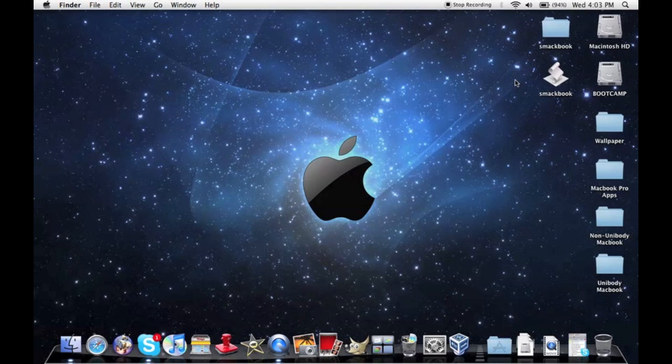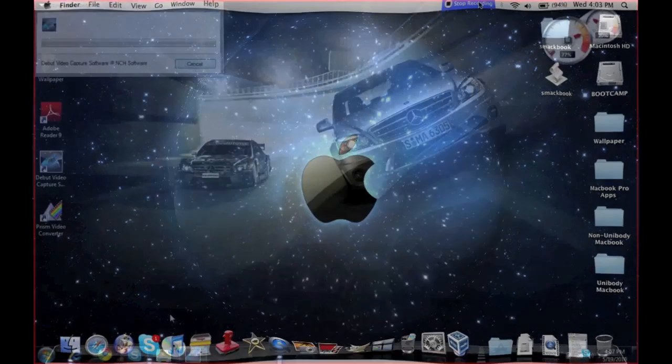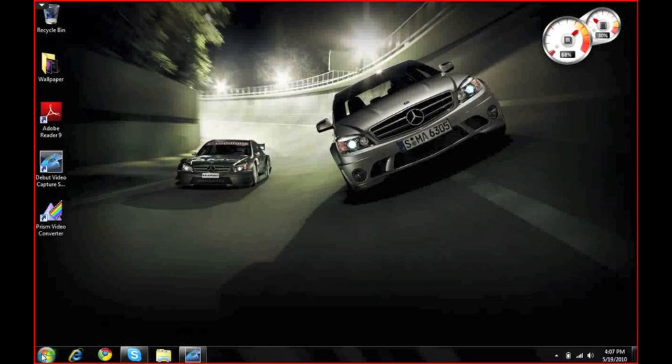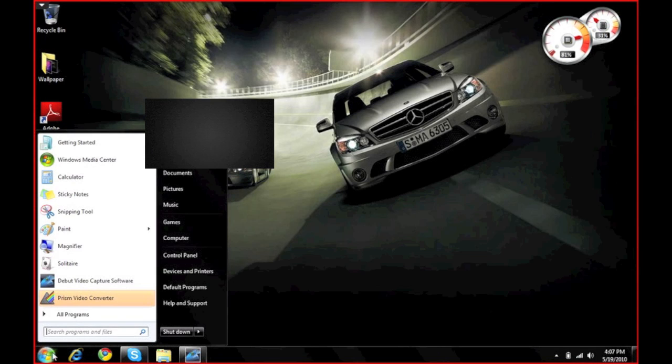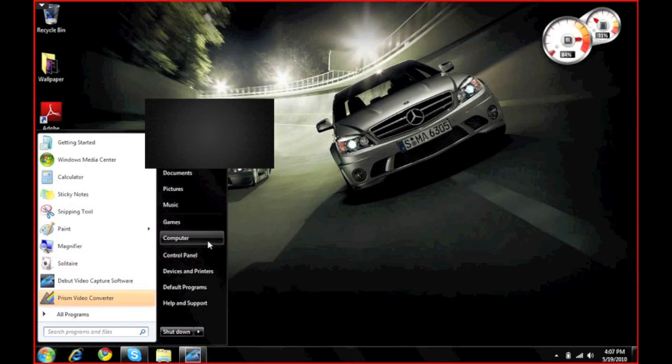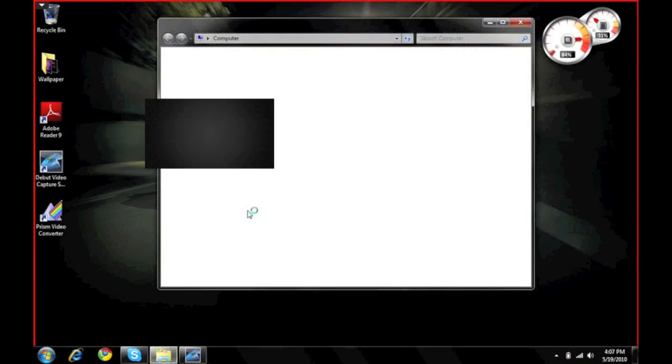Let's wait real quick while I go into the Windows partition. Okay, so here we are guys in my MacBook Pro's Windows partition. What you're going to do is you're going to go to start menu, computer.